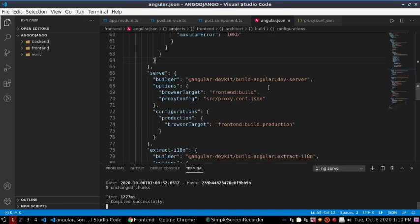Hi guys, welcome to this channel. In this video we will learn how to integrate an Angular 10 CLI application and a Django REST API application. Please subscribe to this channel to stay connected. Let's get started.